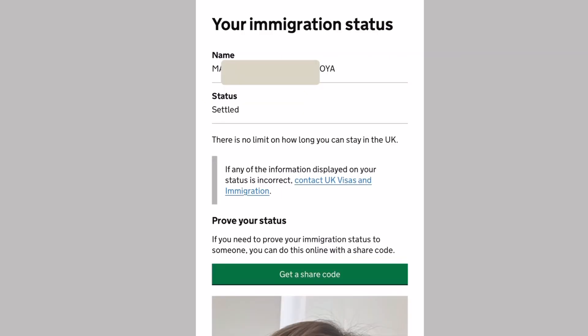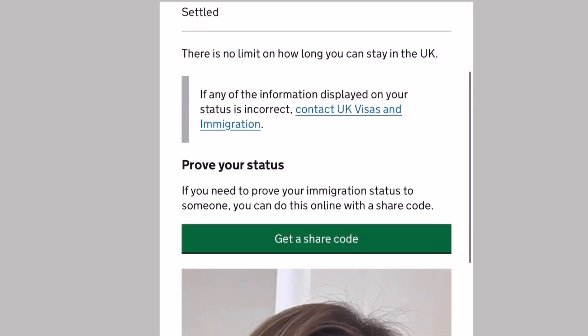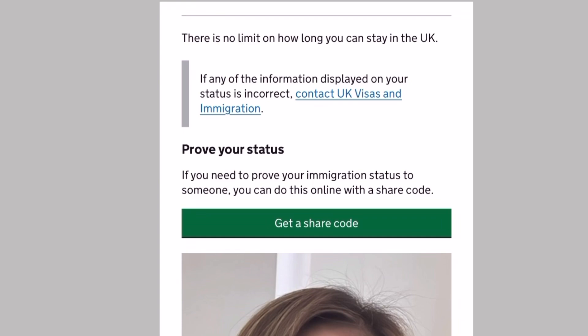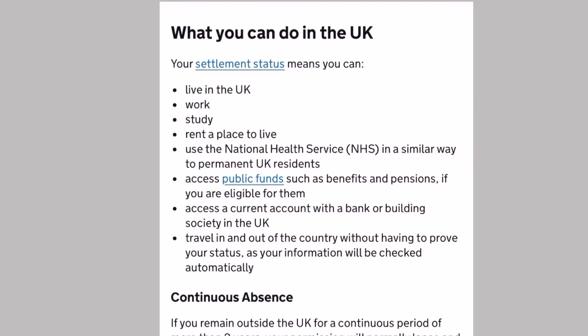That's my e-visa. My name and my status, which is settled. It says there is no limit on how long you can stay in the UK. There's approve your status. You can get a share code that will be used if you want to share information with a third party like a landlord or your employer. The last part shows you the conditions of your immigration status. In my case, it is a settled status. Now you can access your e-visa.